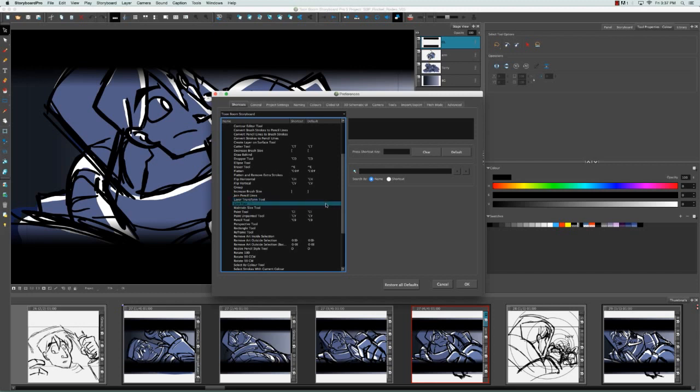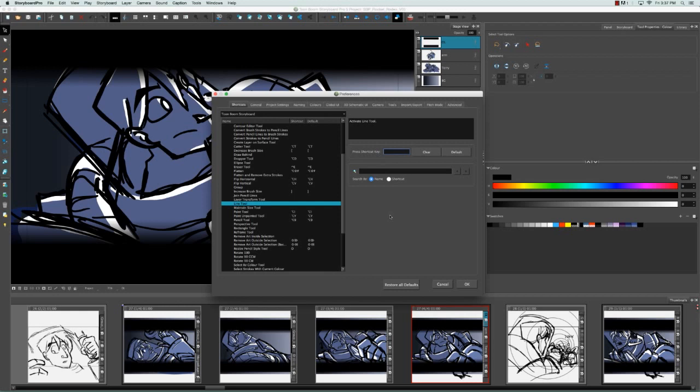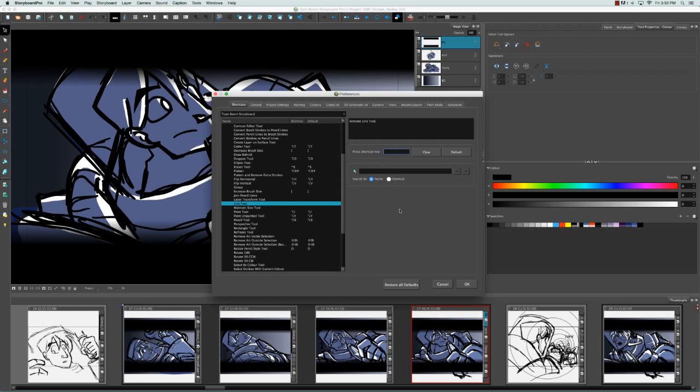For example, the line tool does not have one, so I can select that and then click my cursor in the press shortcut key field and press any combination of keys. I'm going to press Alt D only because I see it here for the dropper tool and I know that it's already taken.